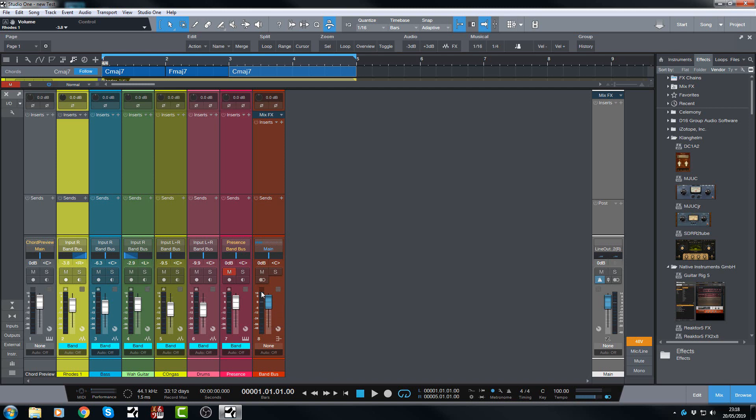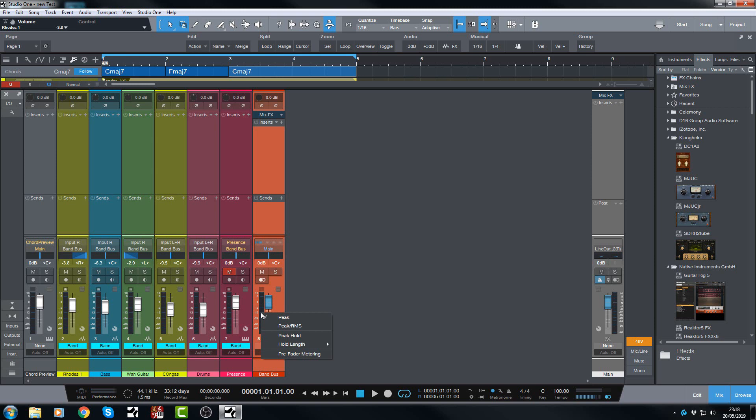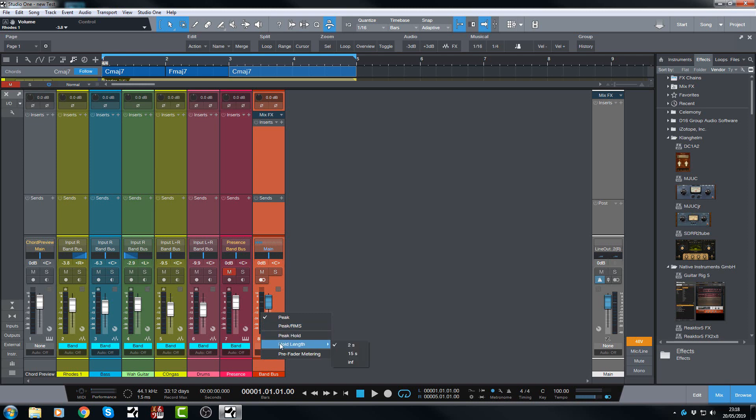So if you hover your mouse inside one of the meters here and you right click, these are the options that now appear. So you have peak, peak RMS, peak hold, and you can choose the hold length.